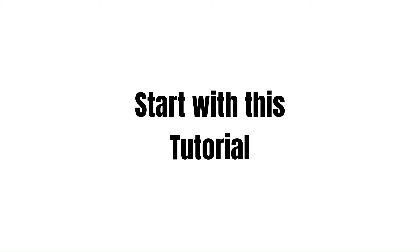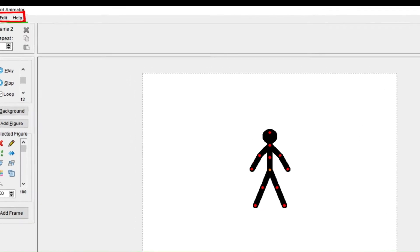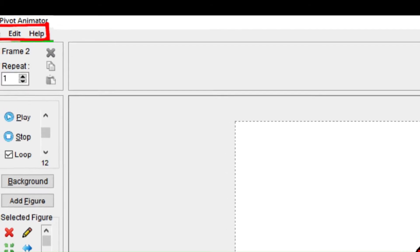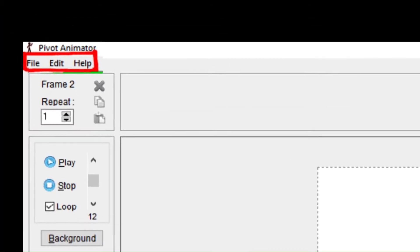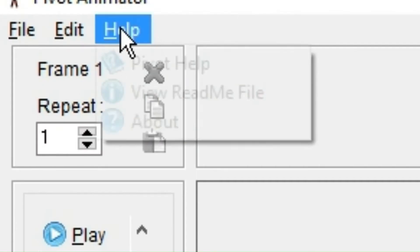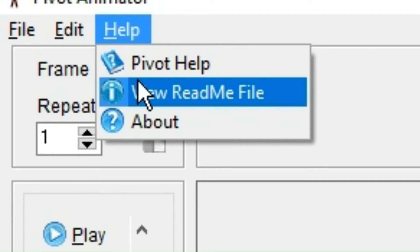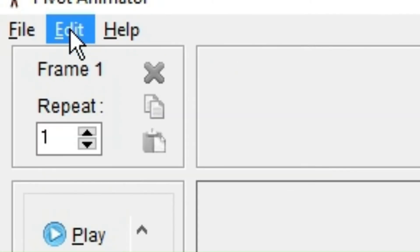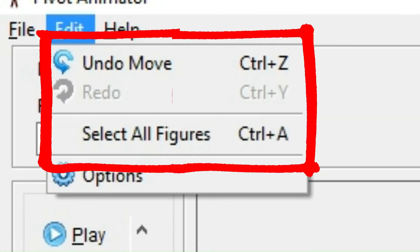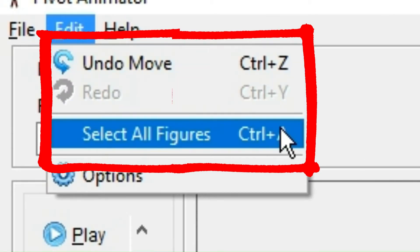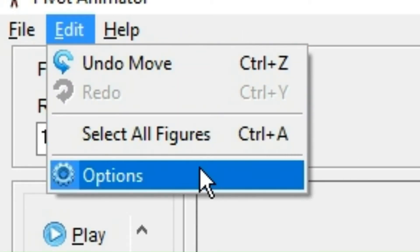And now we can finally start with this tutorial's theme, which is the fourth part of the pivot animation default window: the file, edit, and help buttons. We can skip help because it's just the credits and a manual. Edit is somewhat more useful because it gives us buttons for some of the hotkeys and it could also be used to open the options tab.